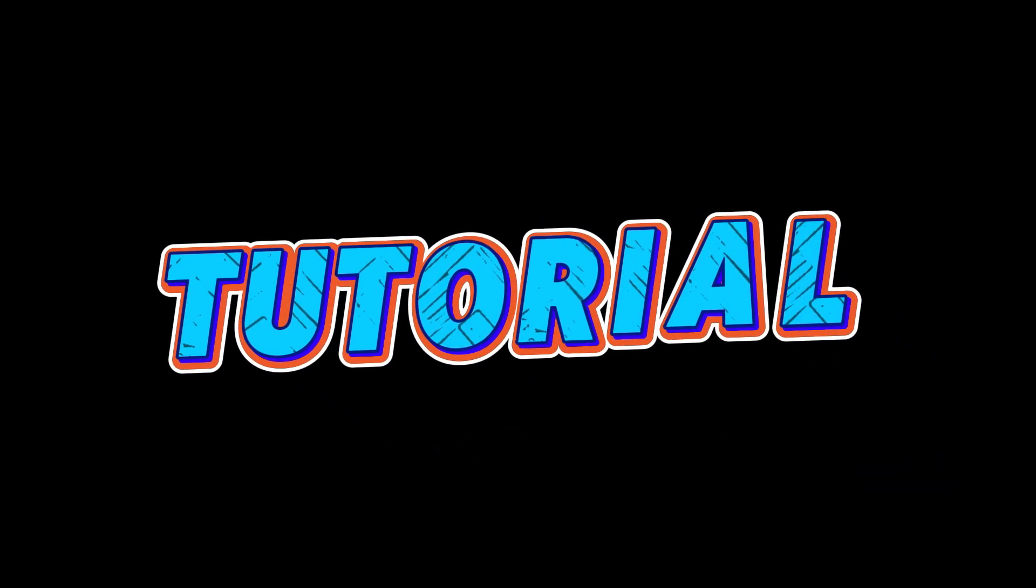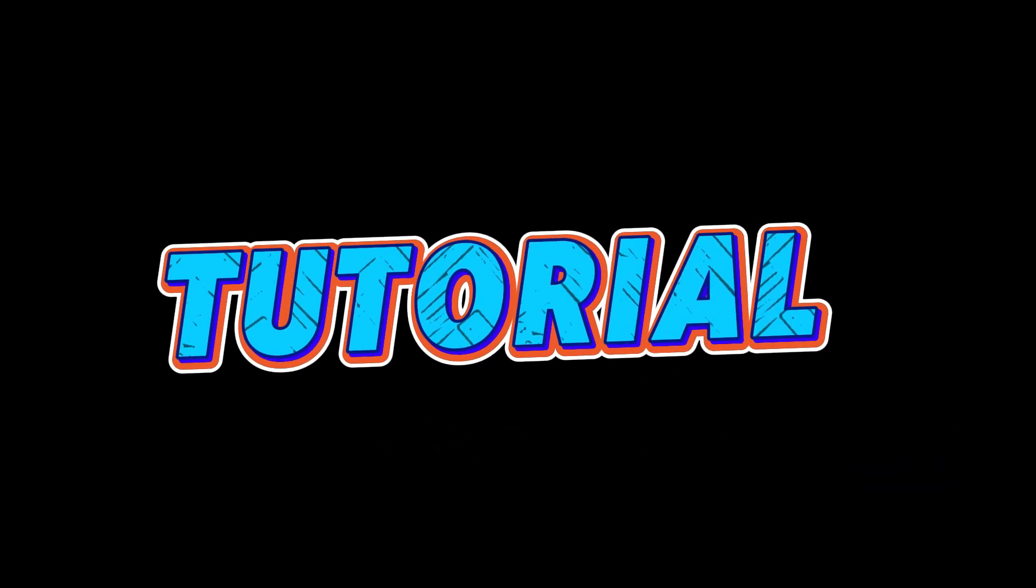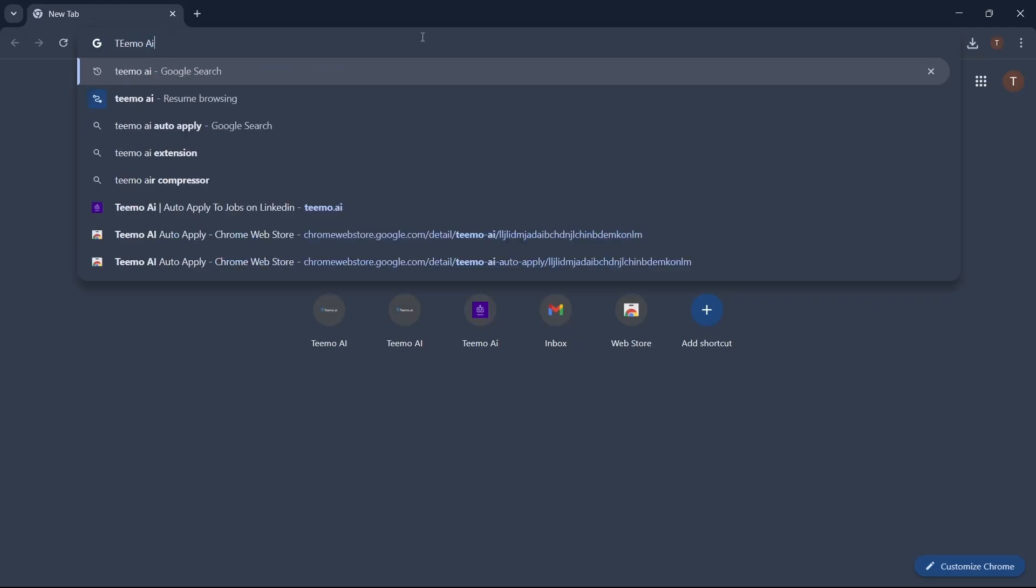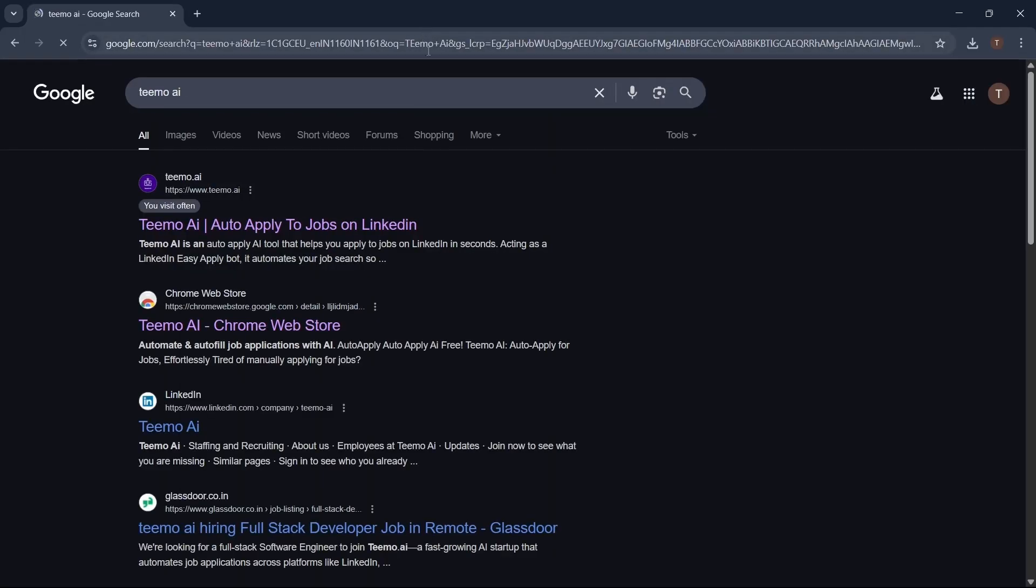Step 1. Search for Teemo AI on Google. Click the first link to visit our website.